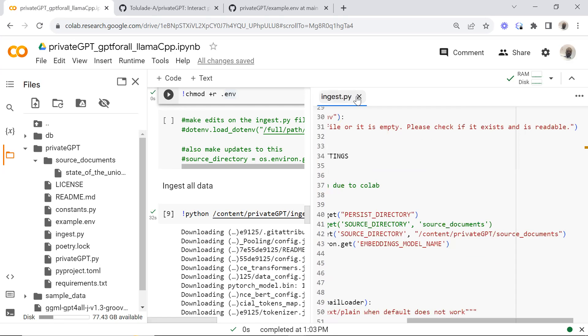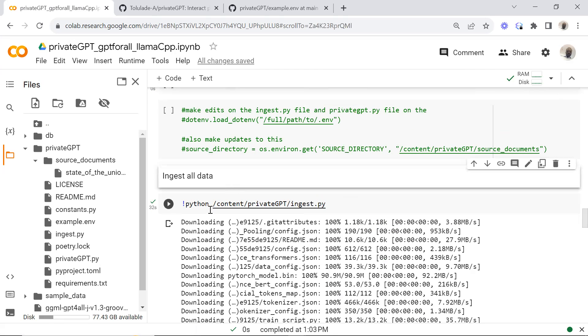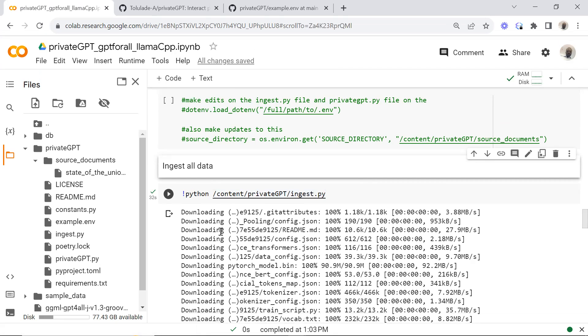Then the next thing you want to do is run your ingest script.